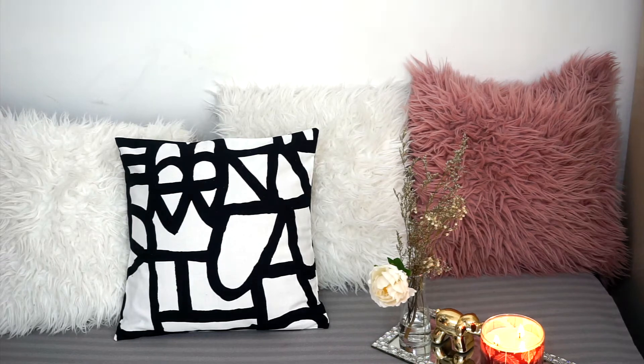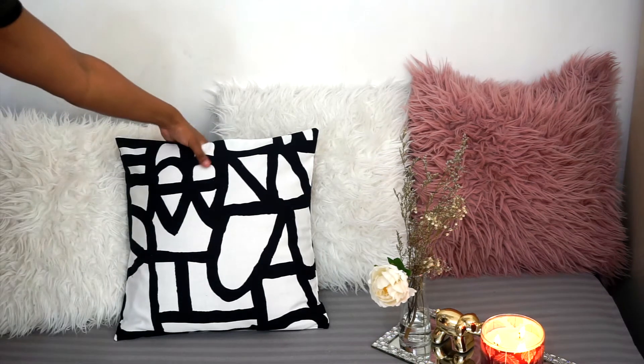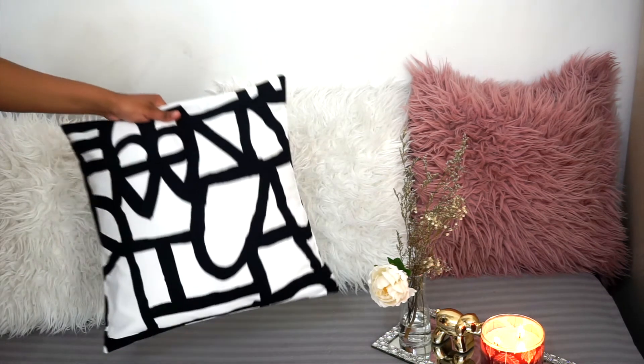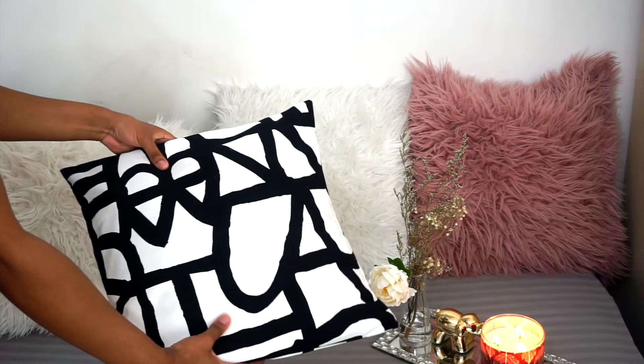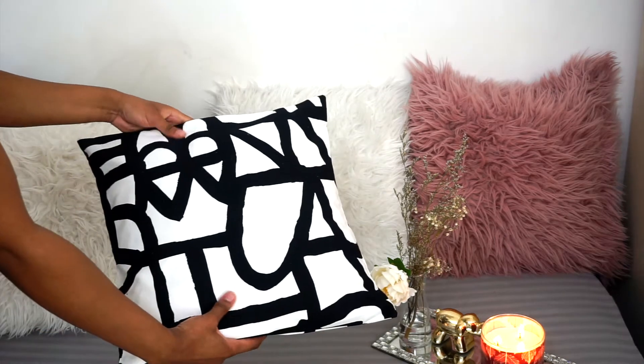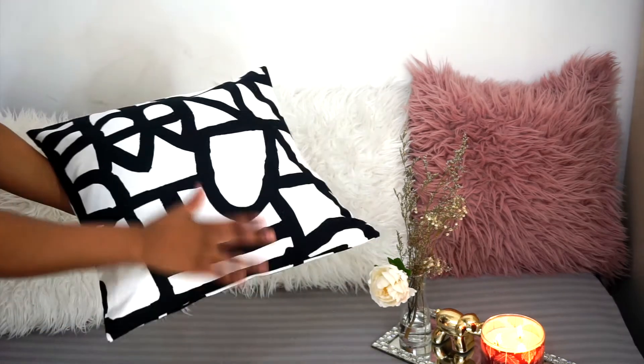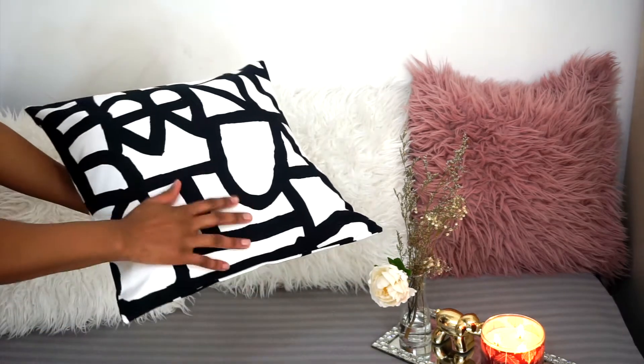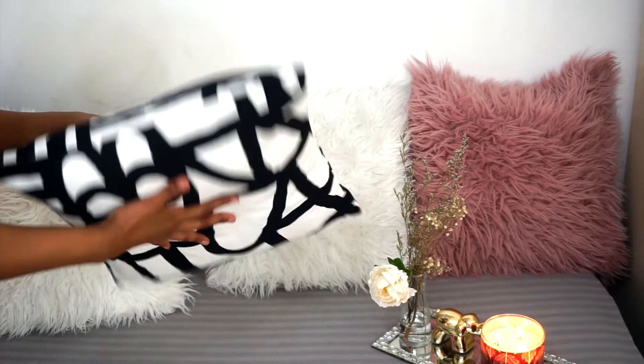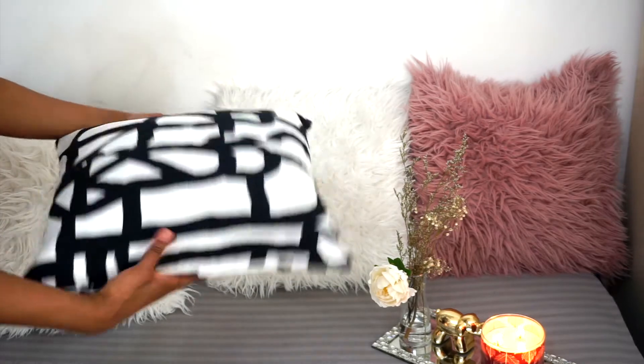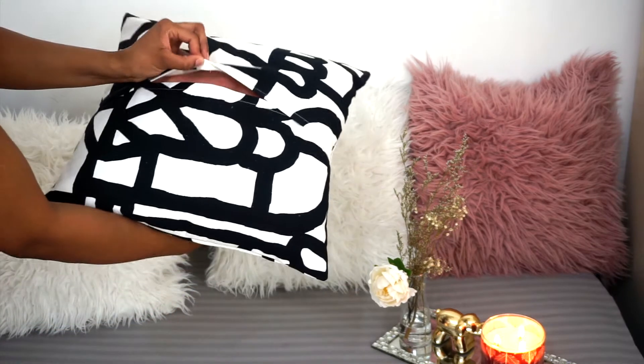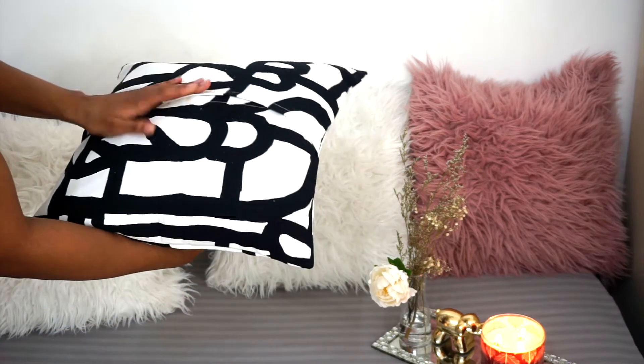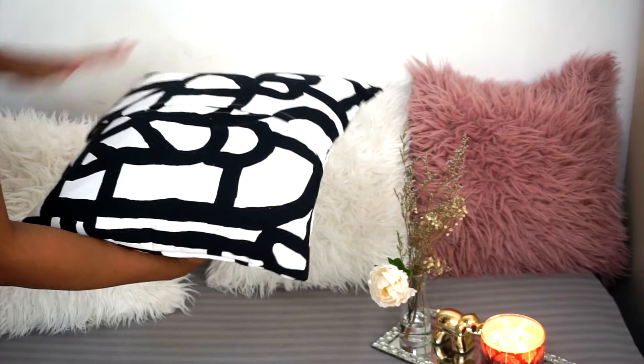Hello everyone, welcome back to my YouTube channel. I hope you're all doing well and having an amazing day wherever you are. My name is Hannah and I'll be showing you how to make this beautiful cushion cover. So let's get started.